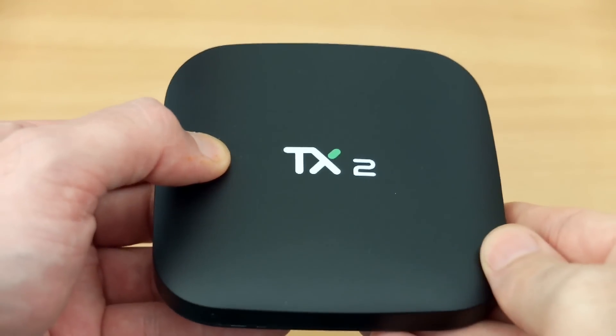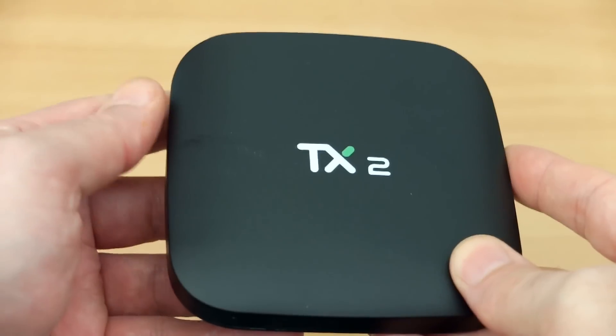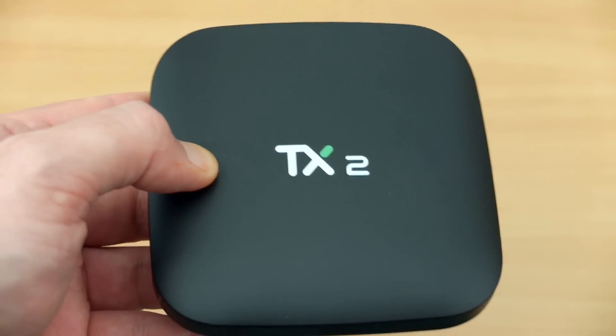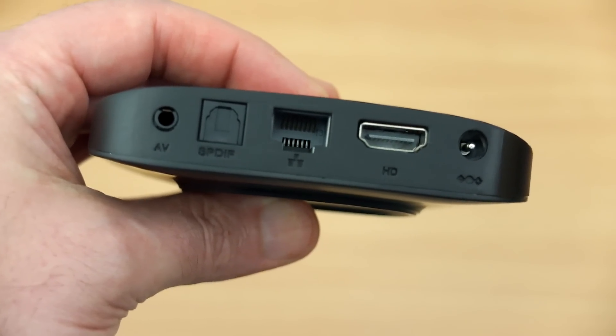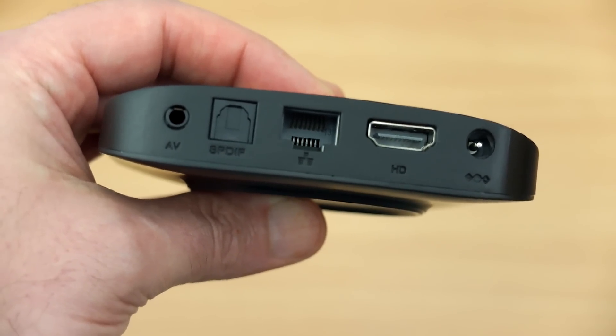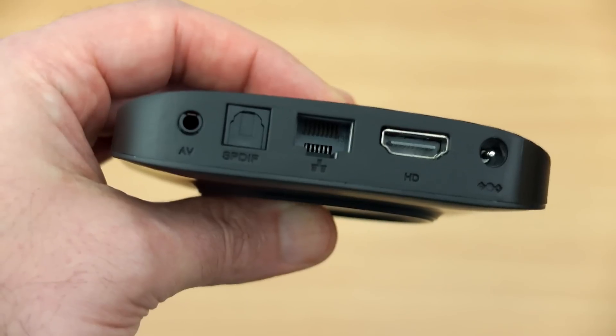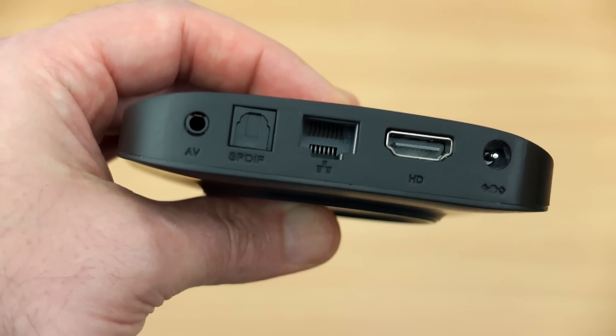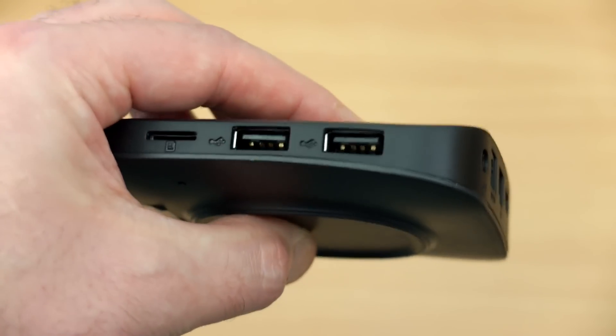Looking at the fit and finish, pretty good. It's a matte effect on the casing. It feels okay to the touch. On the back we have the AV out, the SPDIF port—that's an optical one—the LAN, HDMI, and power.